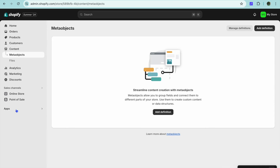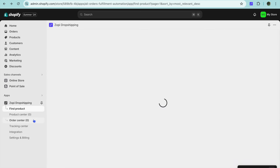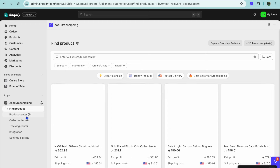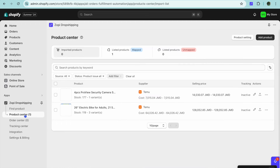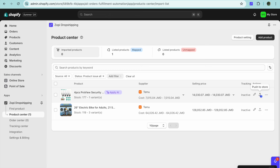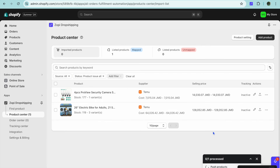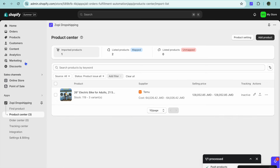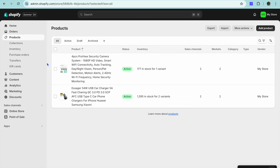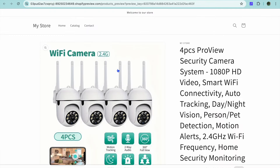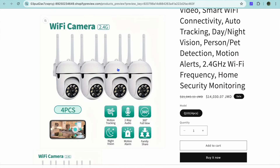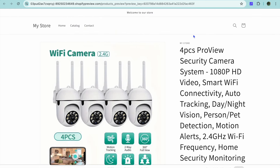Go back into Shopify and from the left-hand menu tap on Product Center. You can see the product has been added there. To add it to your store, tap on the Push to Store icon, and it will automatically be added to your Shopify store. You can verify by tapping on Products to see it listed. Hope you found this tutorial helpful — if you did, hit the like button and subscribe.